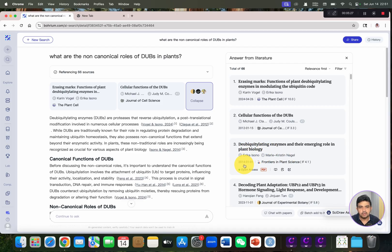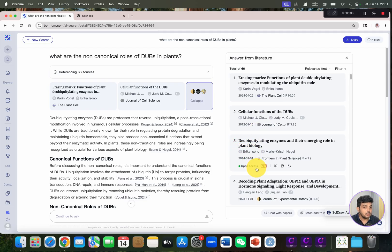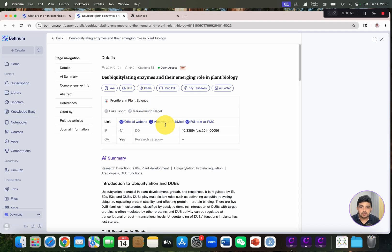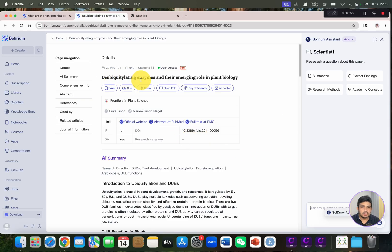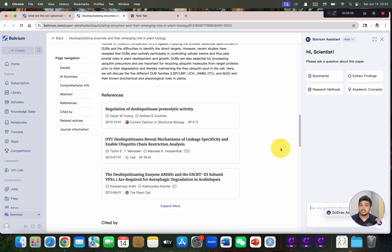In the first few references, it has included one famous review which I know — published in 2014. You can see it has also given you access to all articles published online with open access, so you can directly access their PDF. We can ask different questions related to this review article, which was published in Frontiers in Plant Science.